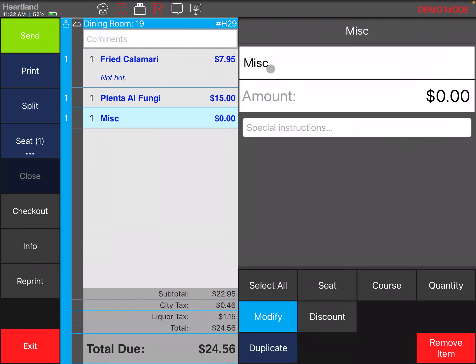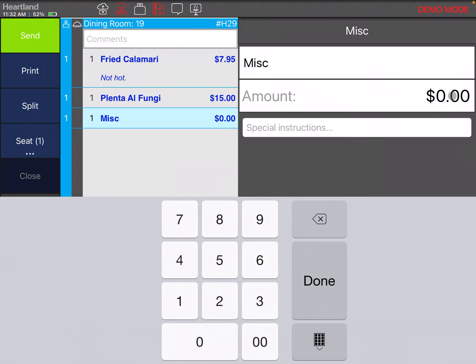You can click on it and it's going to prompt you for the price you want to charge. You can put in the price, maybe five dollars and ninety-nine cents.